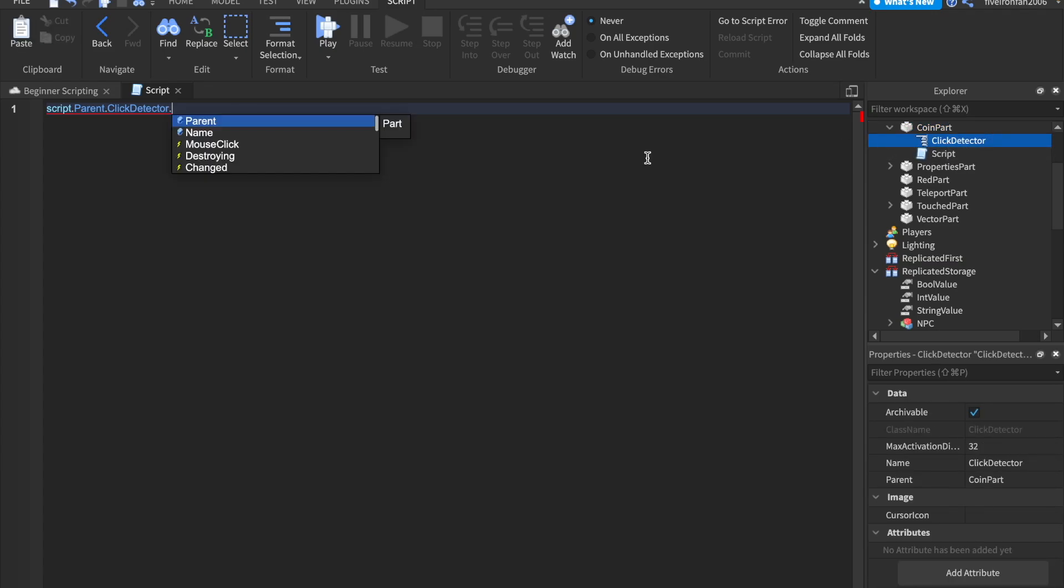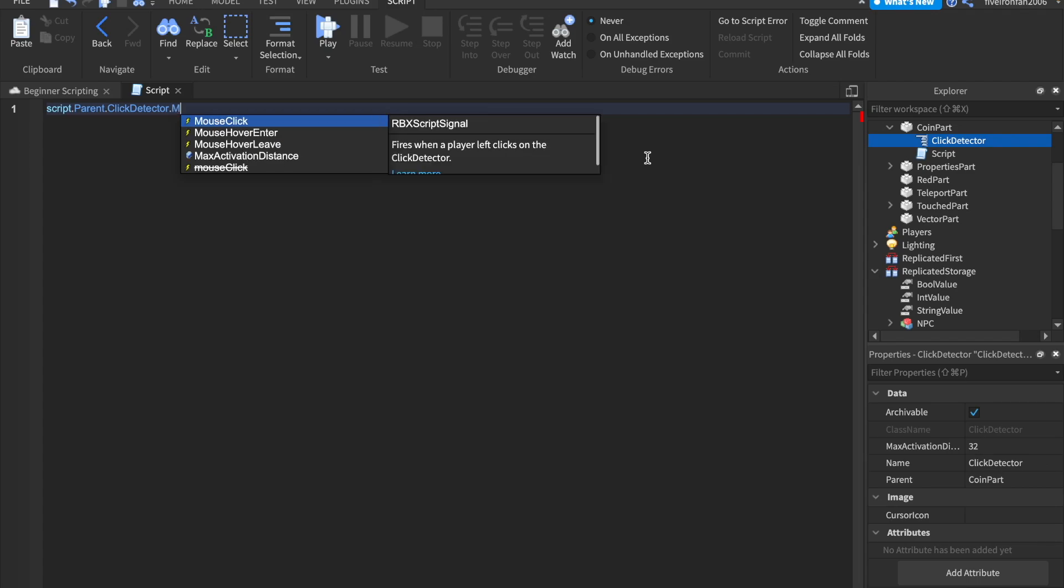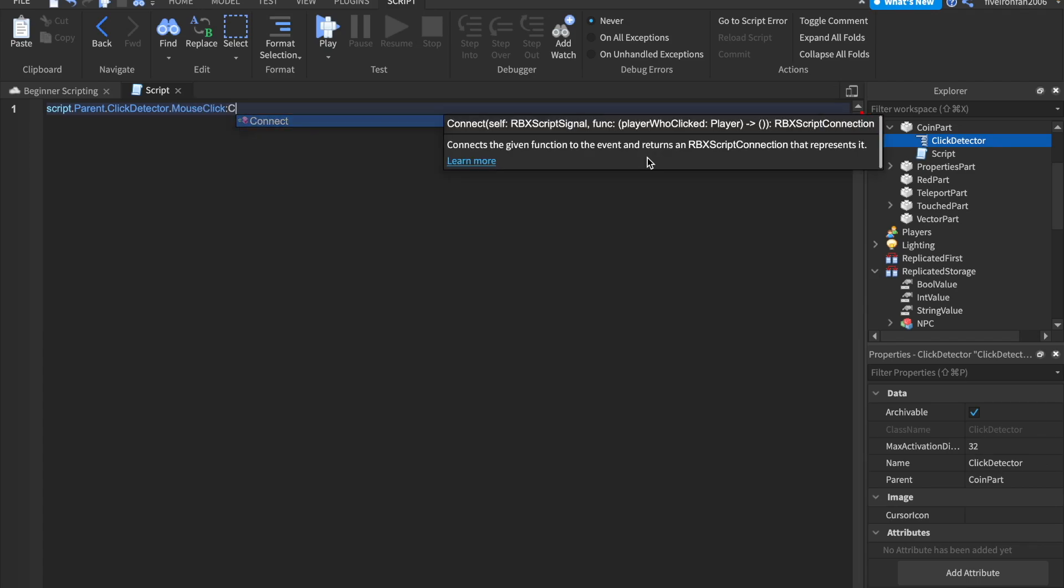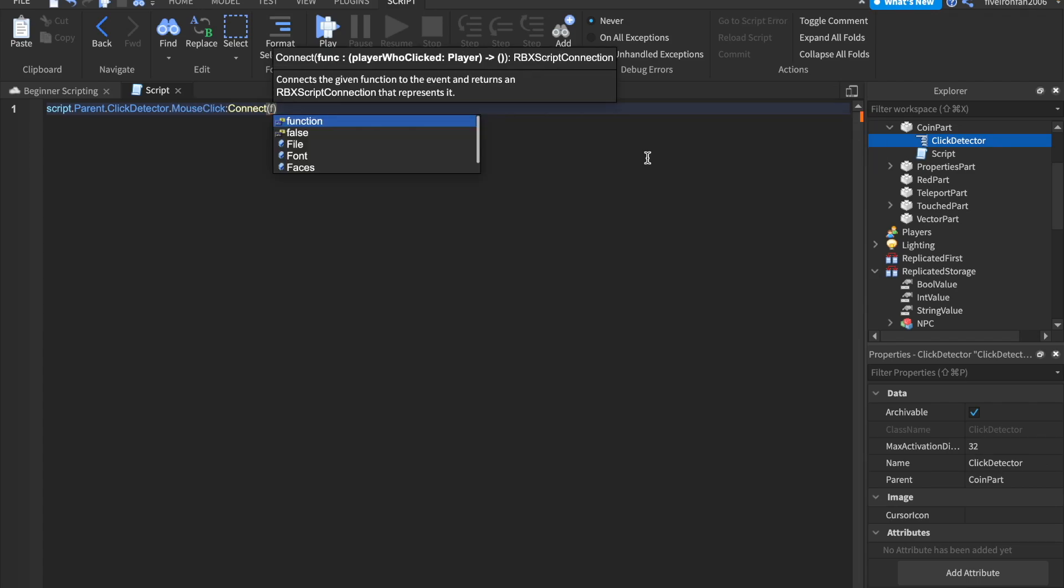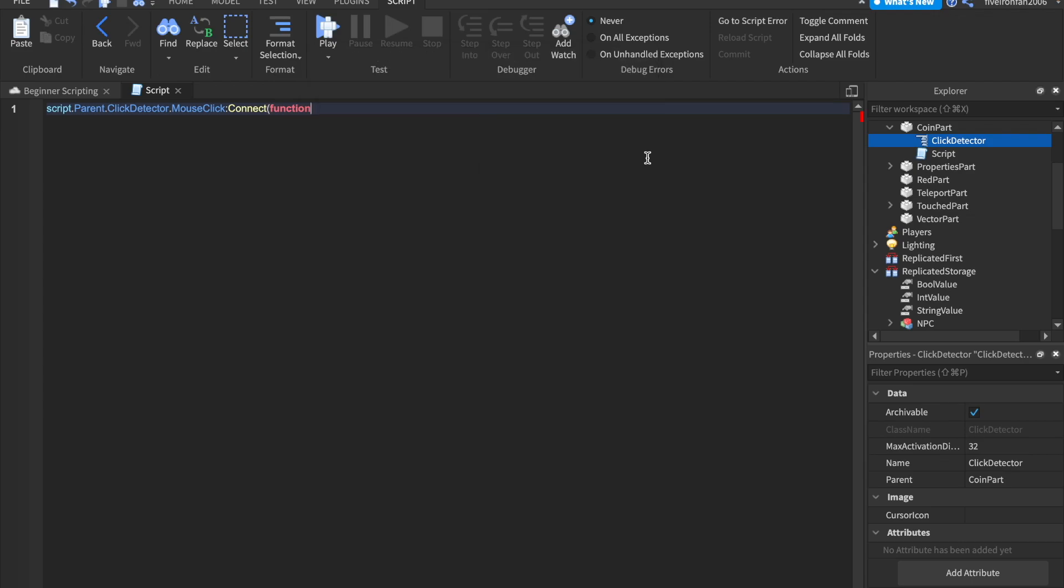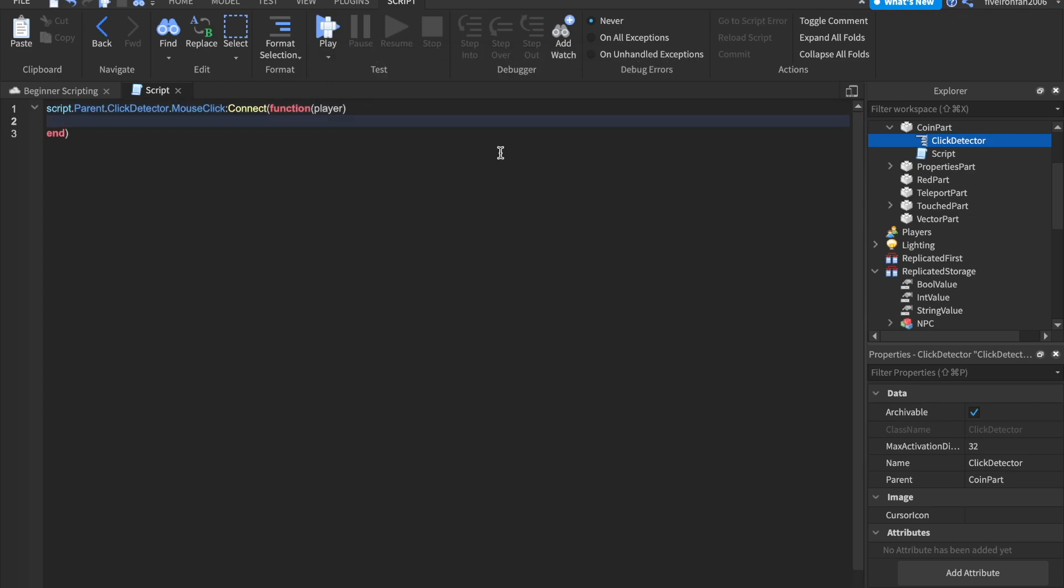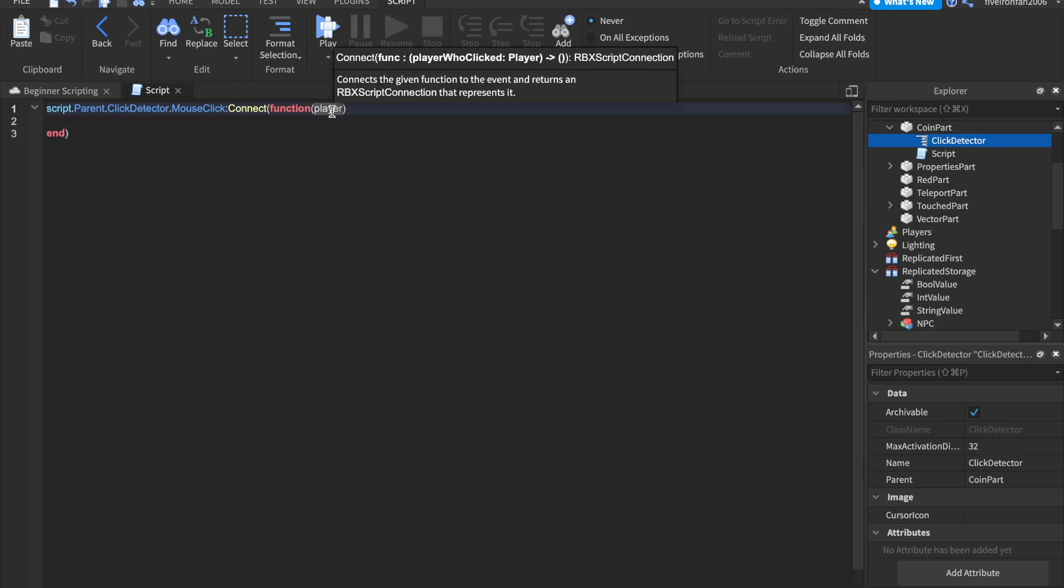And here is an event for the click detector. It's called mouse click. So we can pass through one parameter and it's called player. We can call it whatever we want, but it is the player that clicked it.